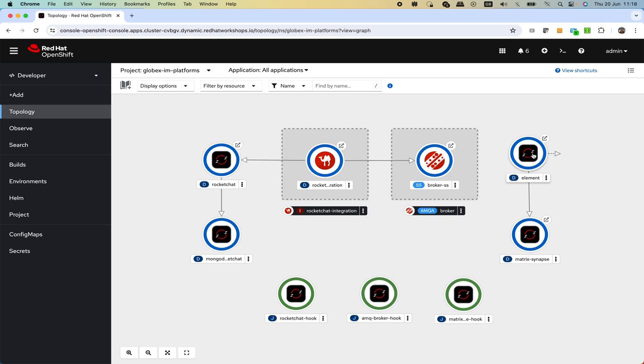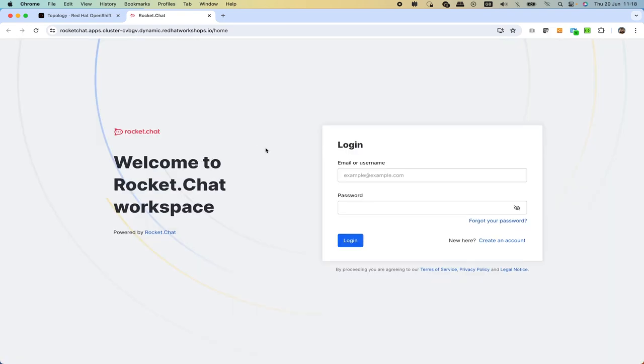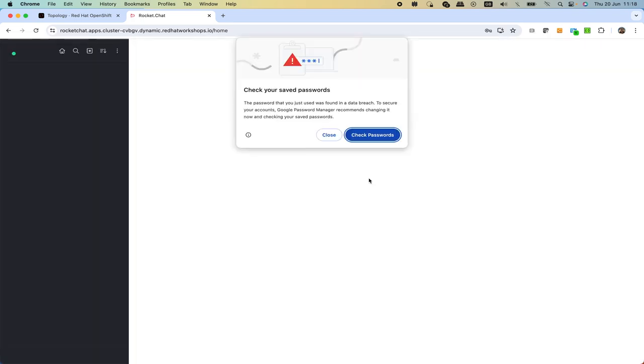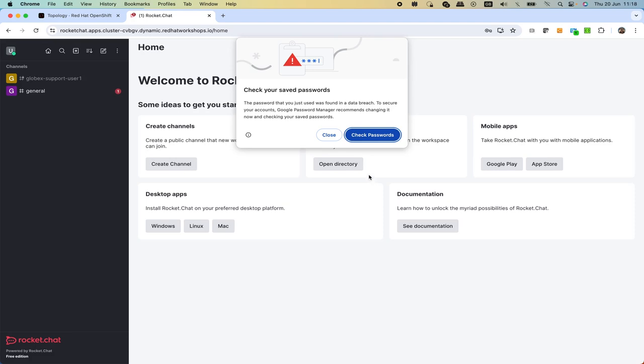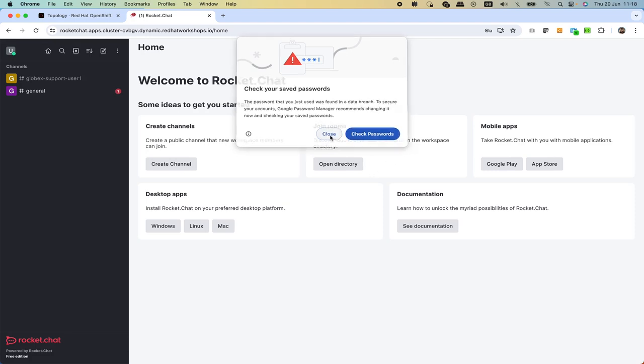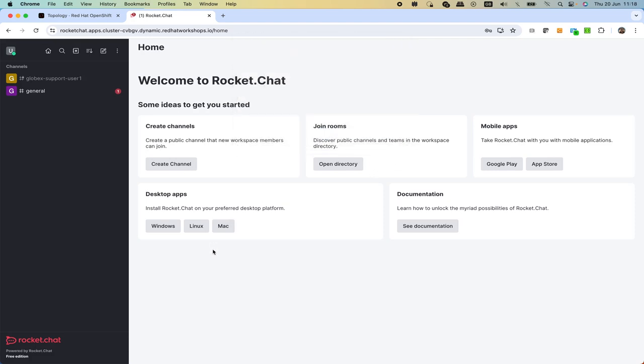Let's open Rocket Chat. This is where customers can log in and then open cases. We are going to pretend we are one of the customers and we have a login window here. For example, we can log in as user one.